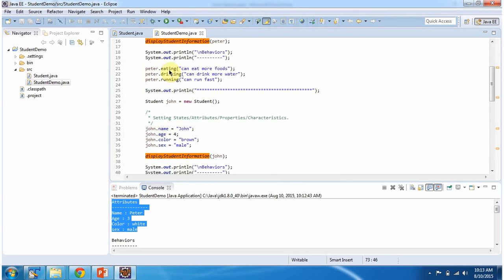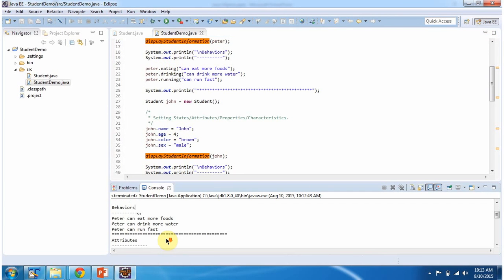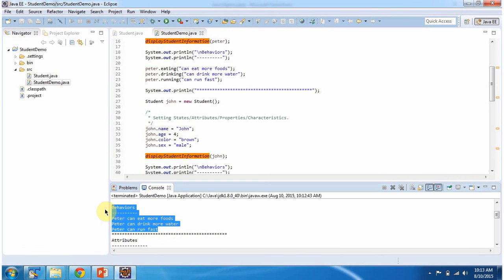Then I am calling the eating, drinking, and running methods of the Peter object. These are the behaviors, and here you can see the output.